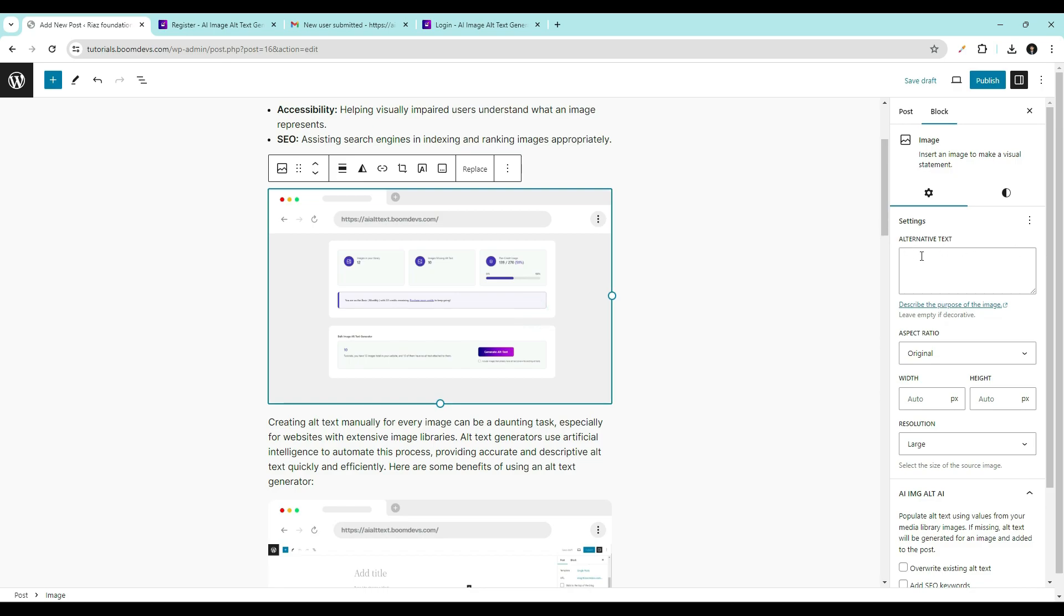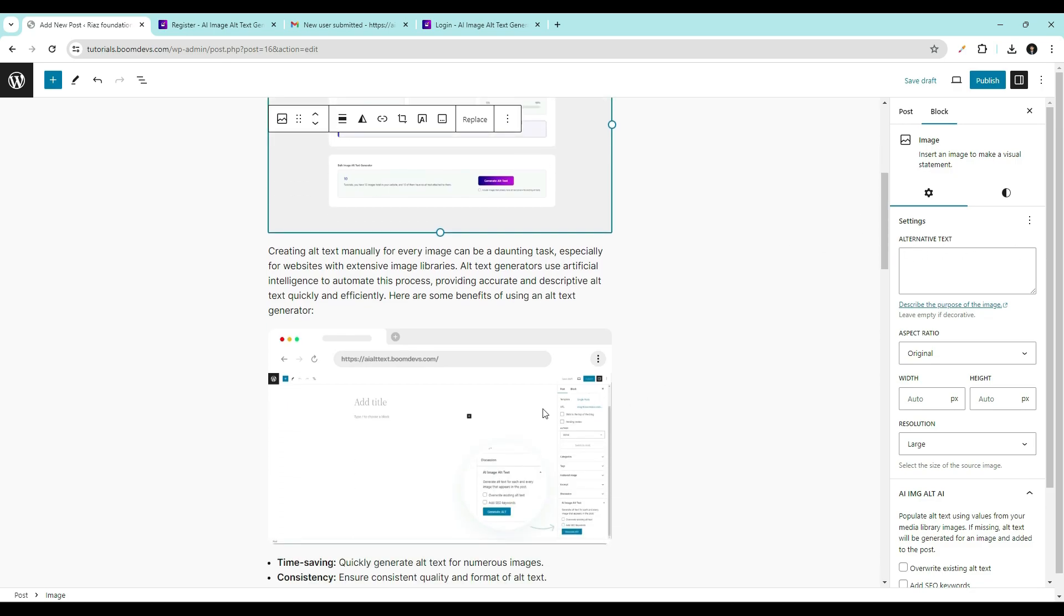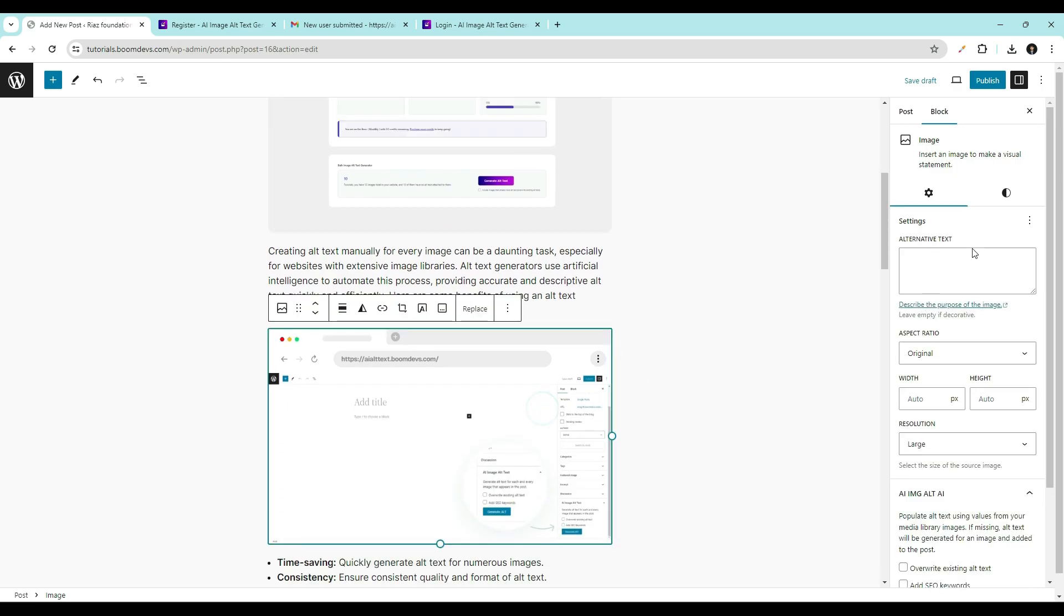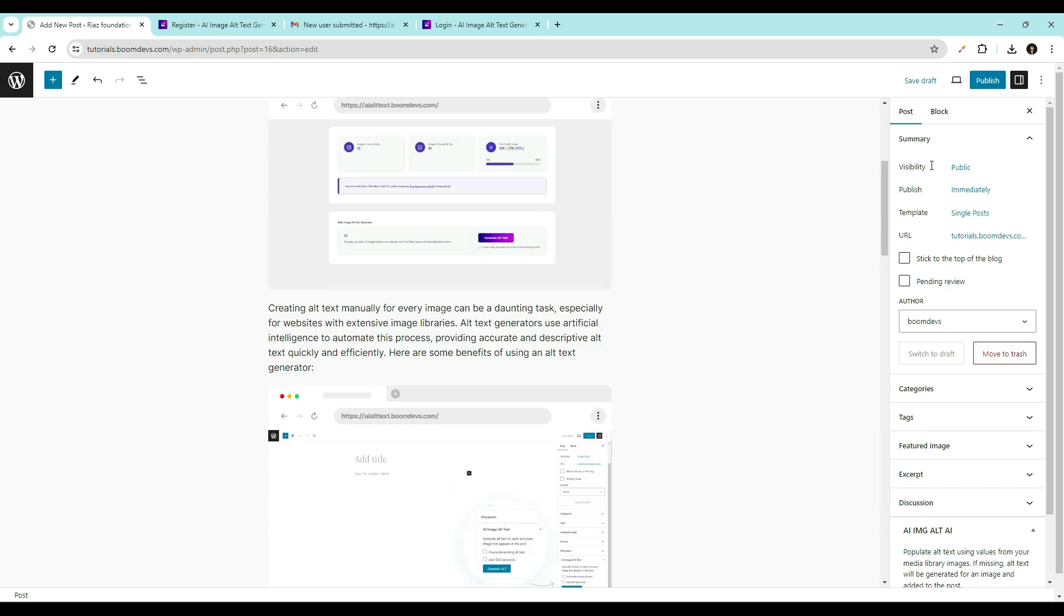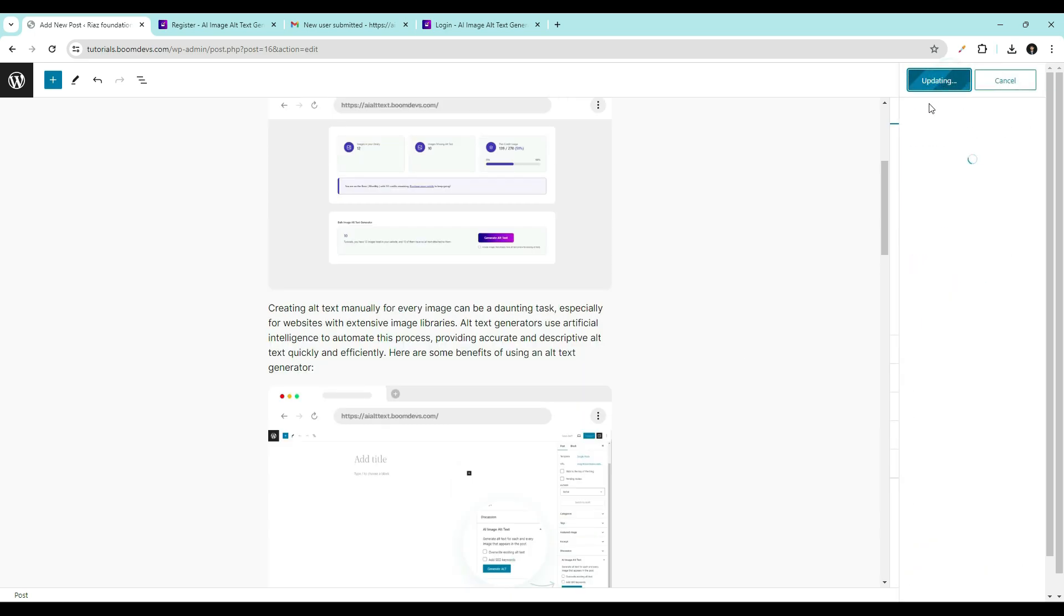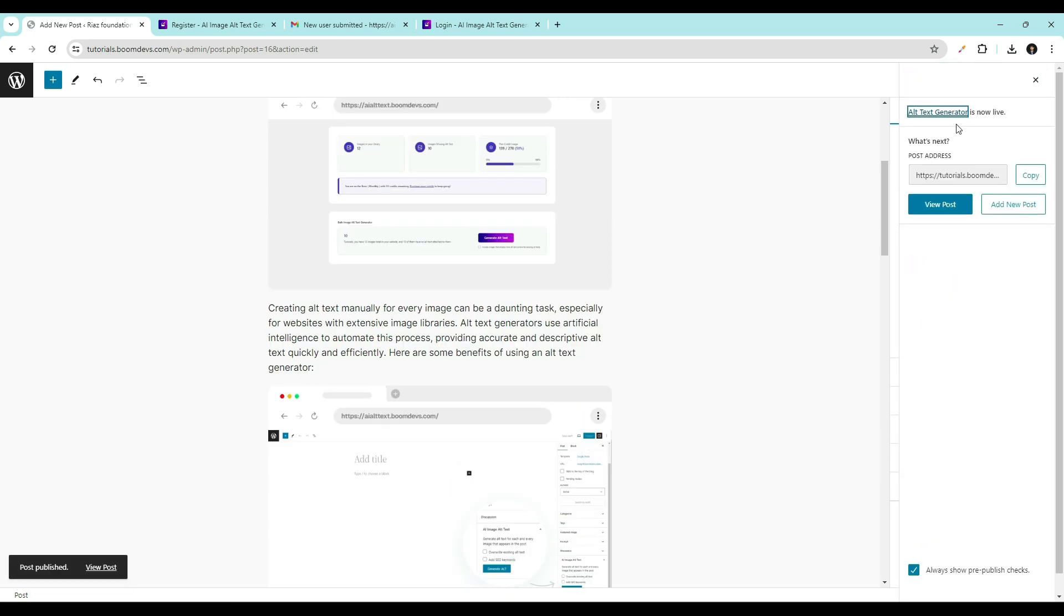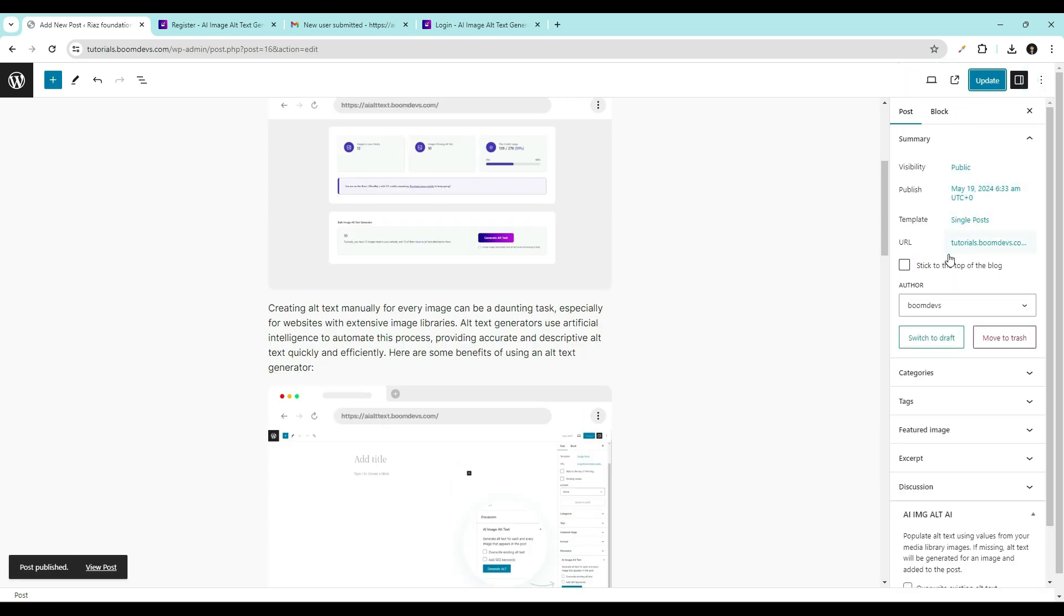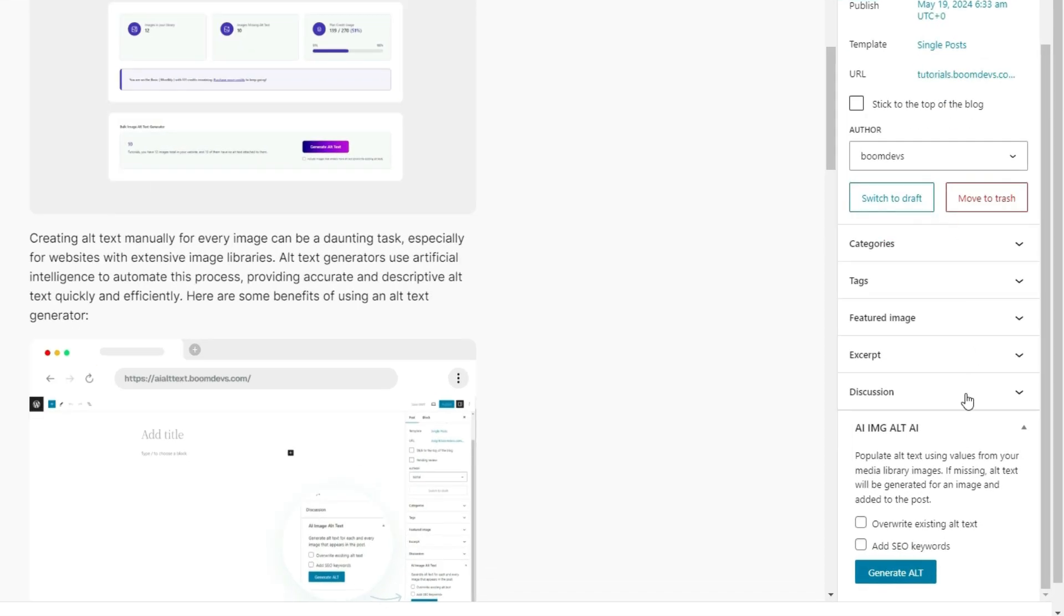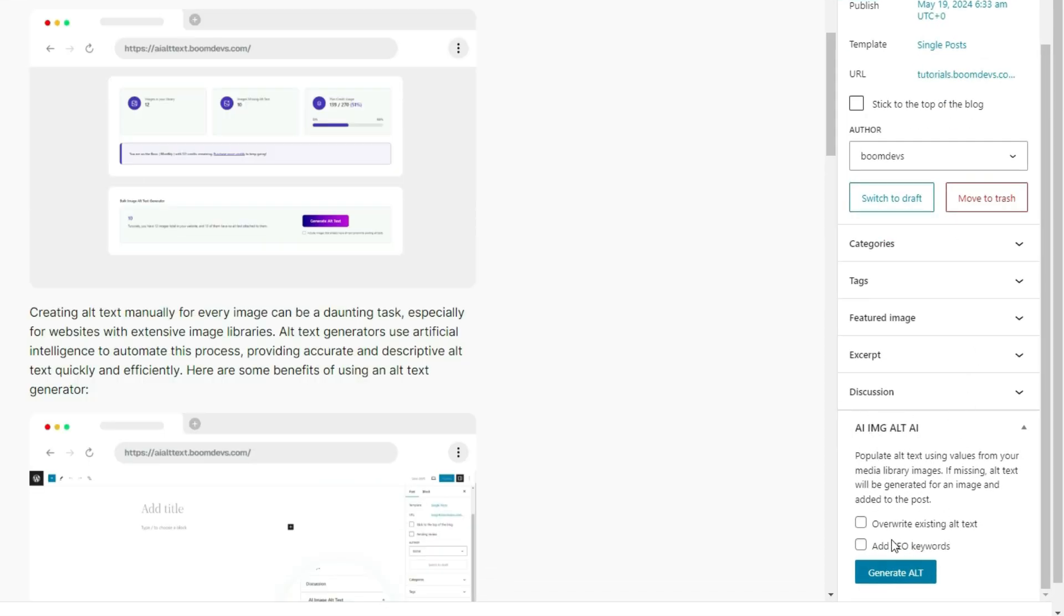First, publish the post to generate alt text for all images. Locate the AI alt text section in the bottom right corner. Here you'll see two options.